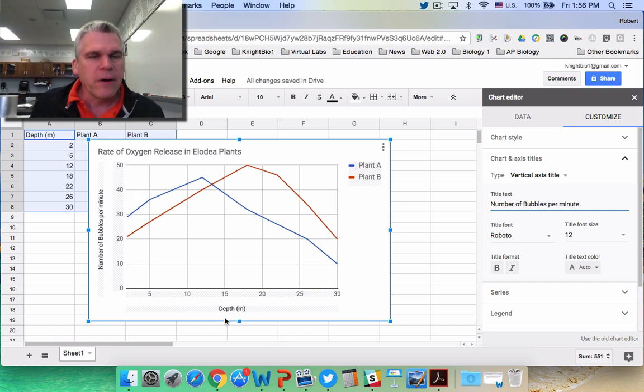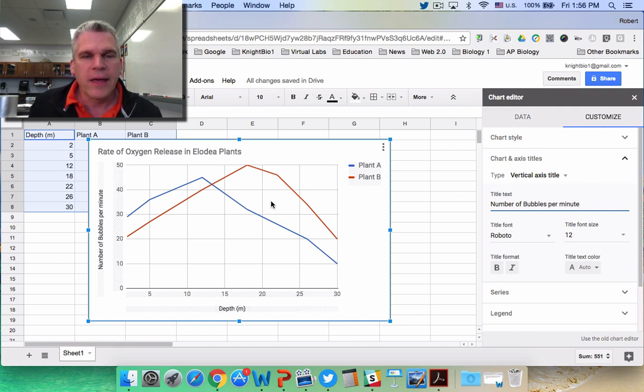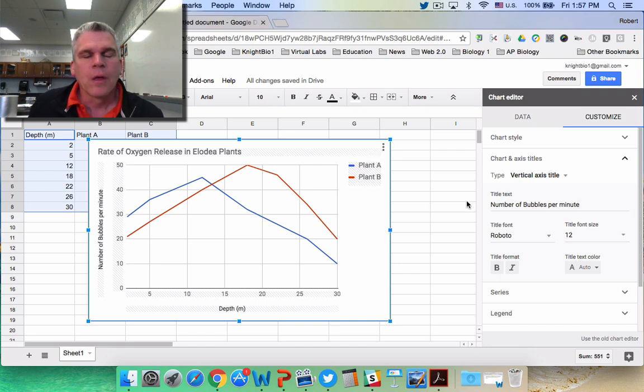And there is my graph. So I have my title, I have the independent variable, dependent variable, I have my lines, and I have my legend that tells me what it is.